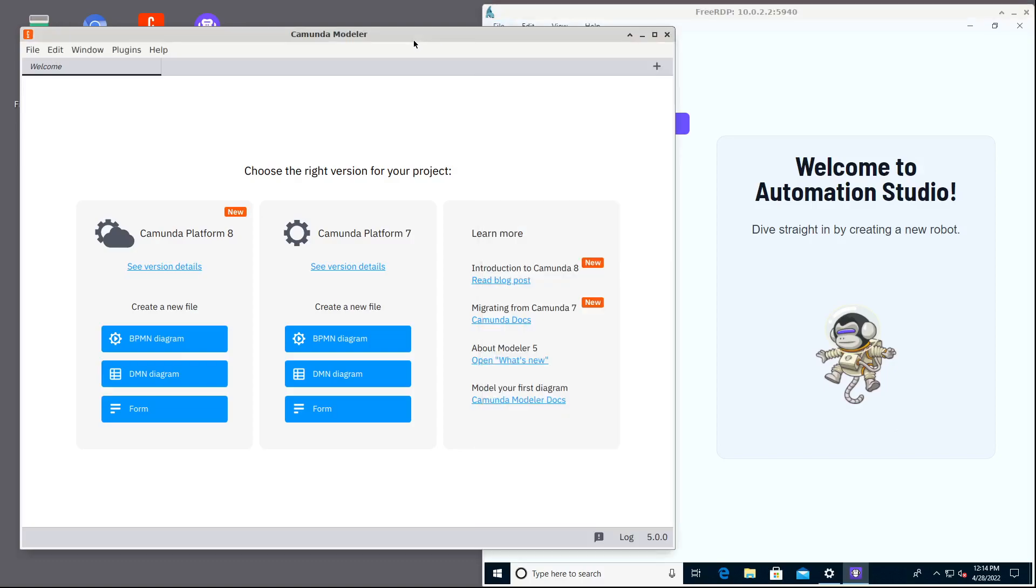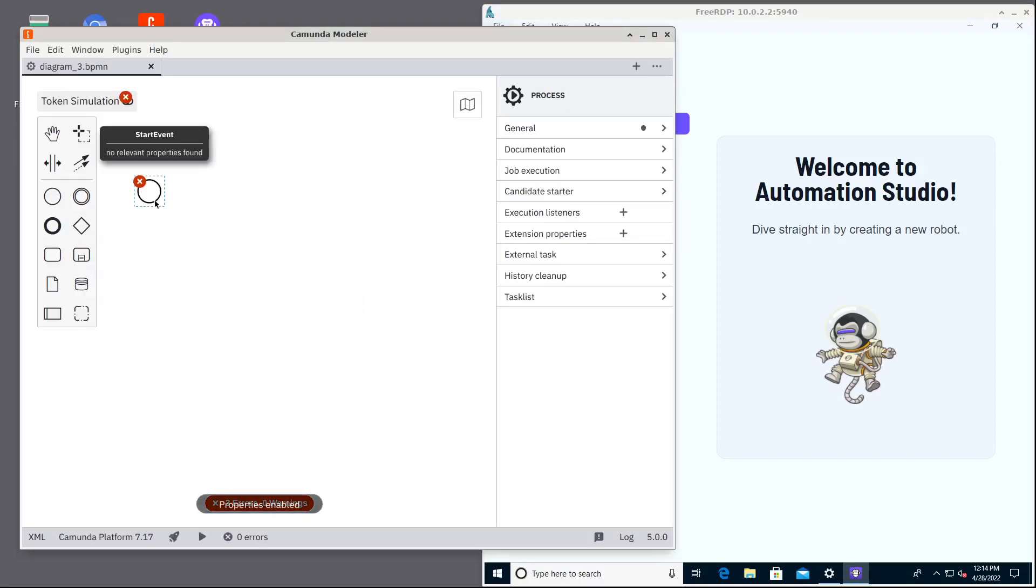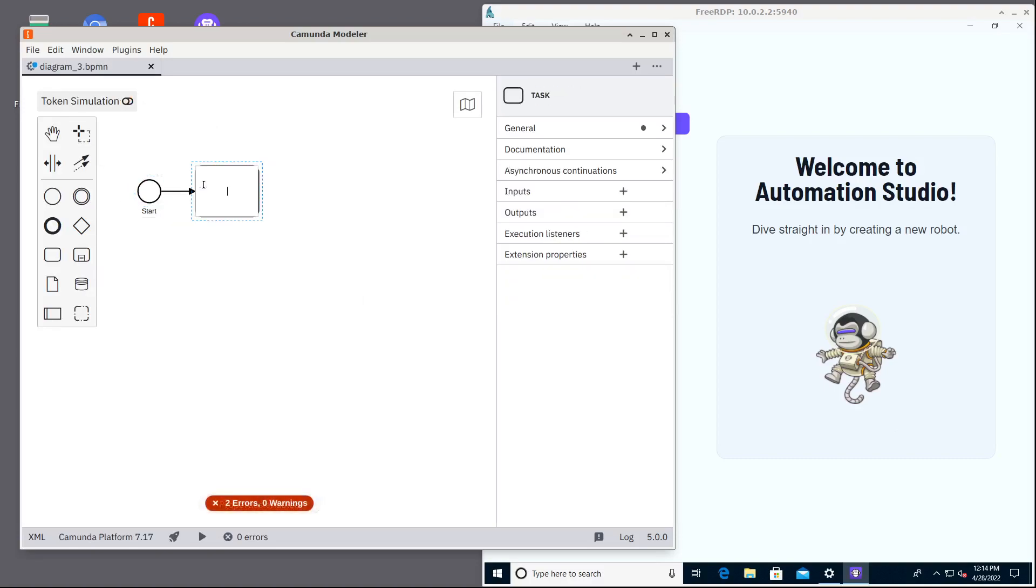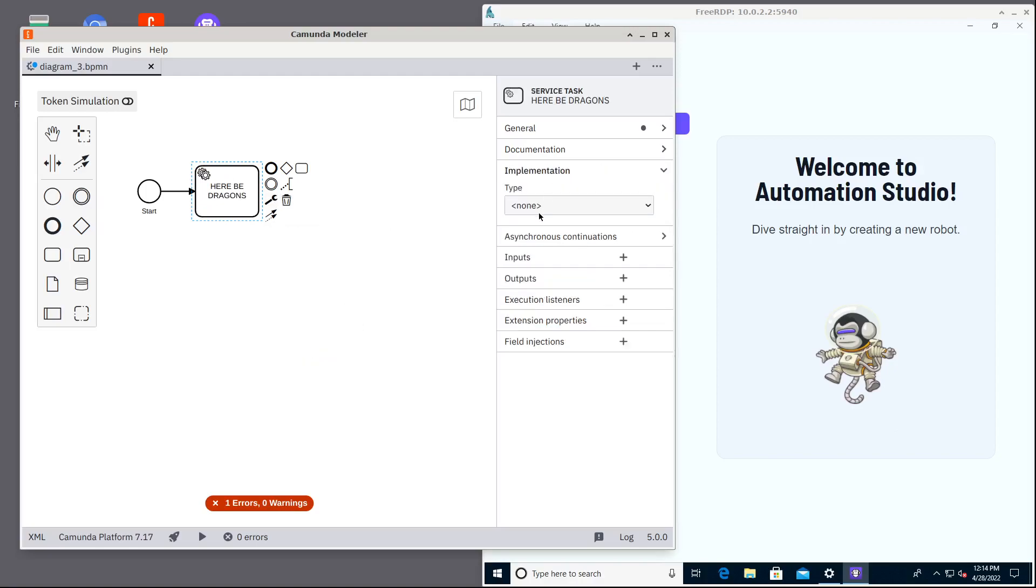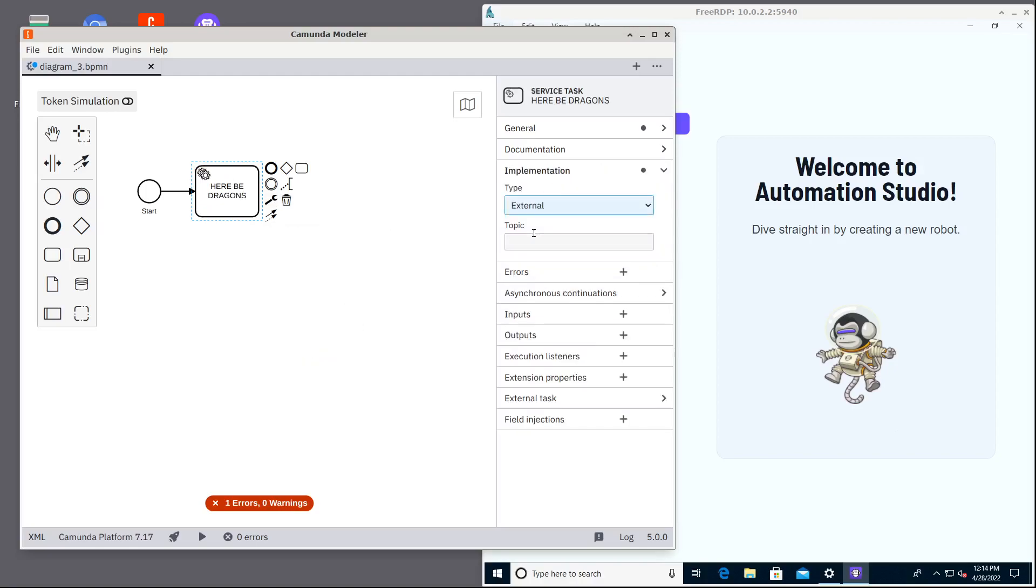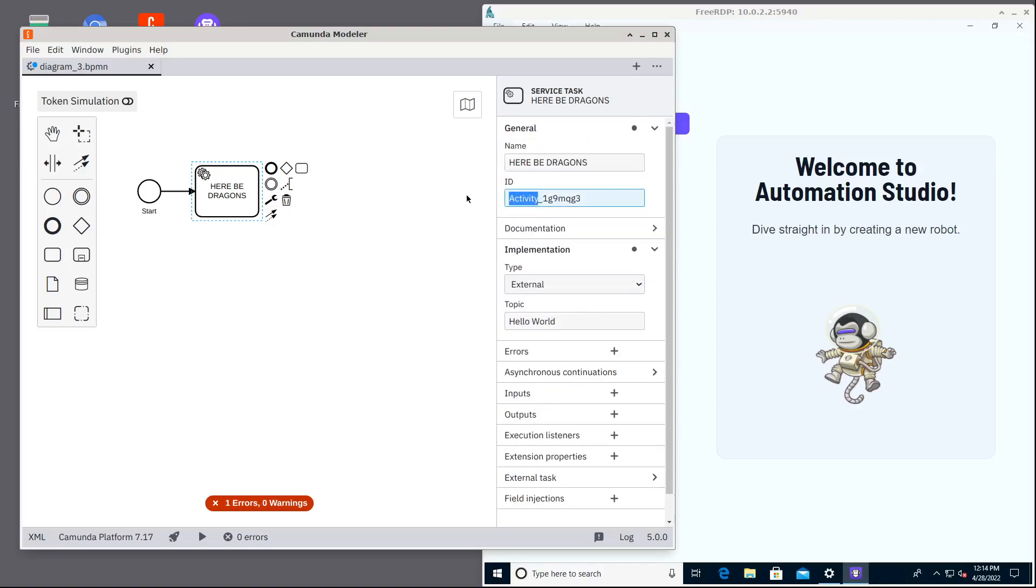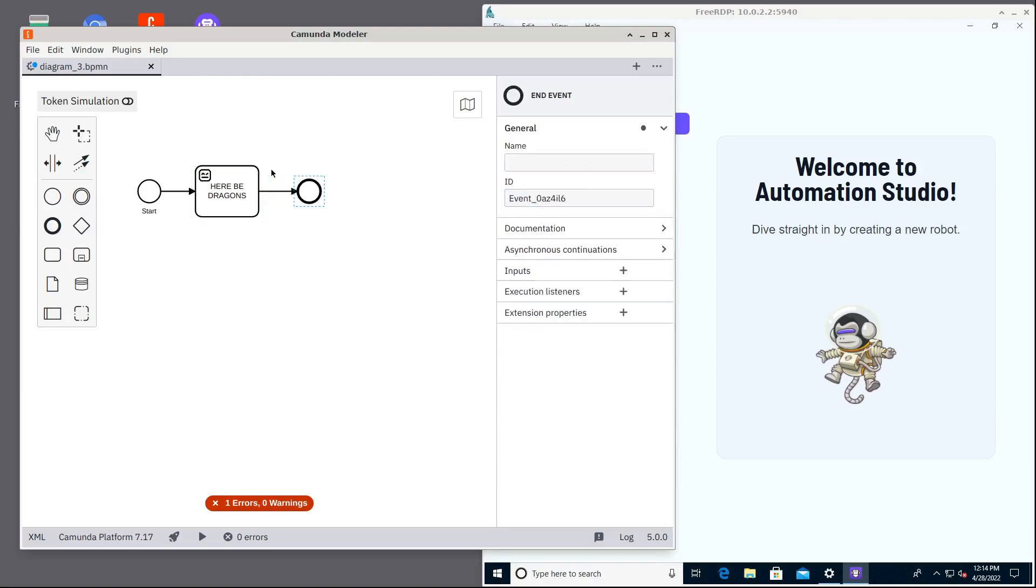Let's start this demo by getting a simple process. It will have start, then our automation node, and then this service task with external task implementation and some simple topic like hello world. So now we need external service task that consumes these hello world tasks and completes them. Let's name it Robocorp so it looks proper and then the process will end.